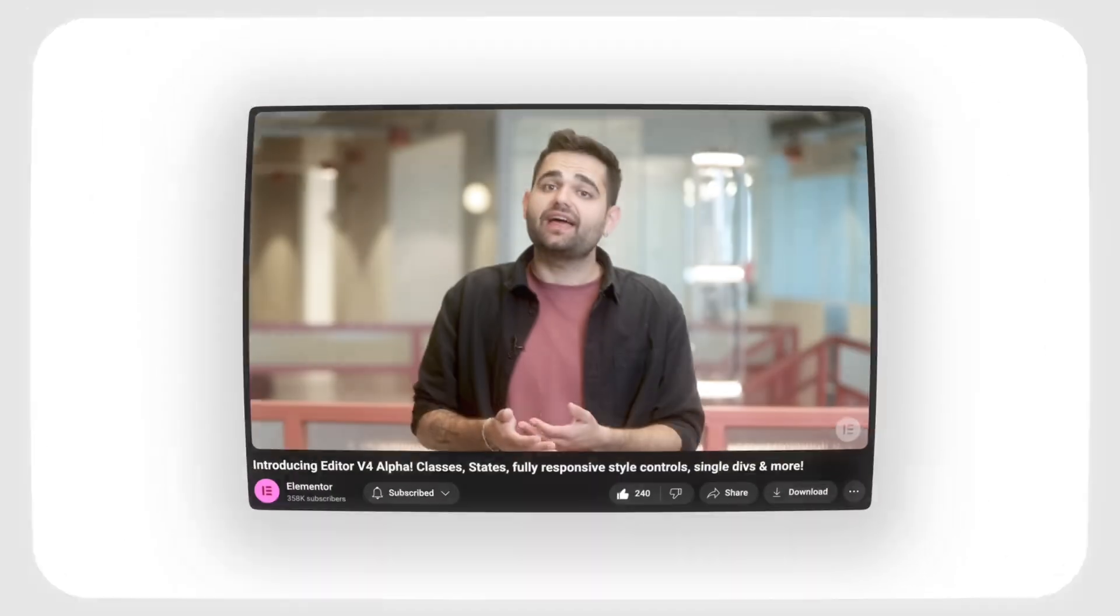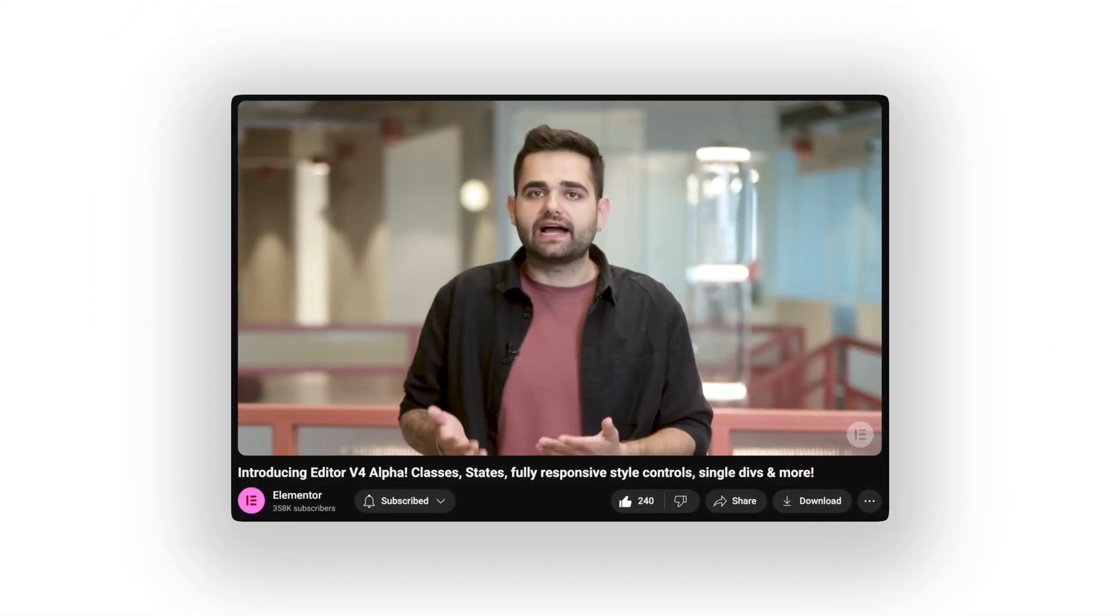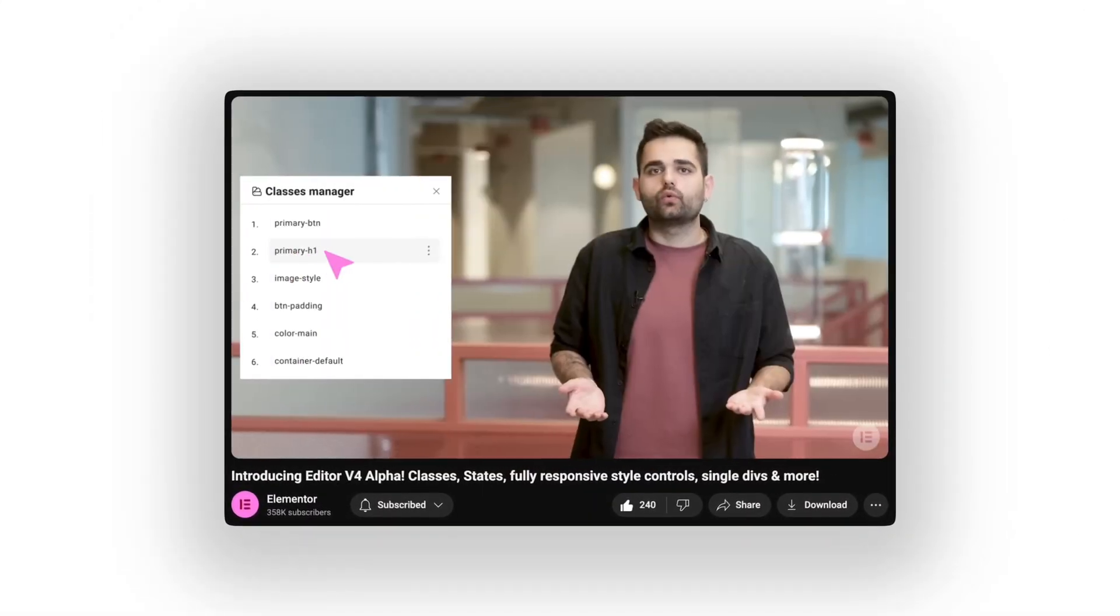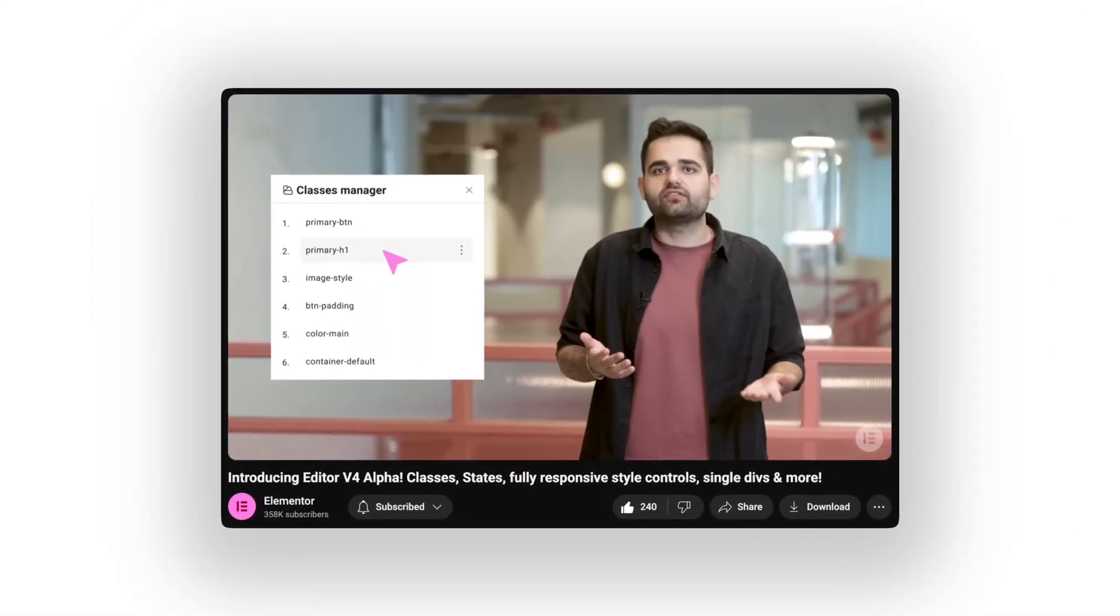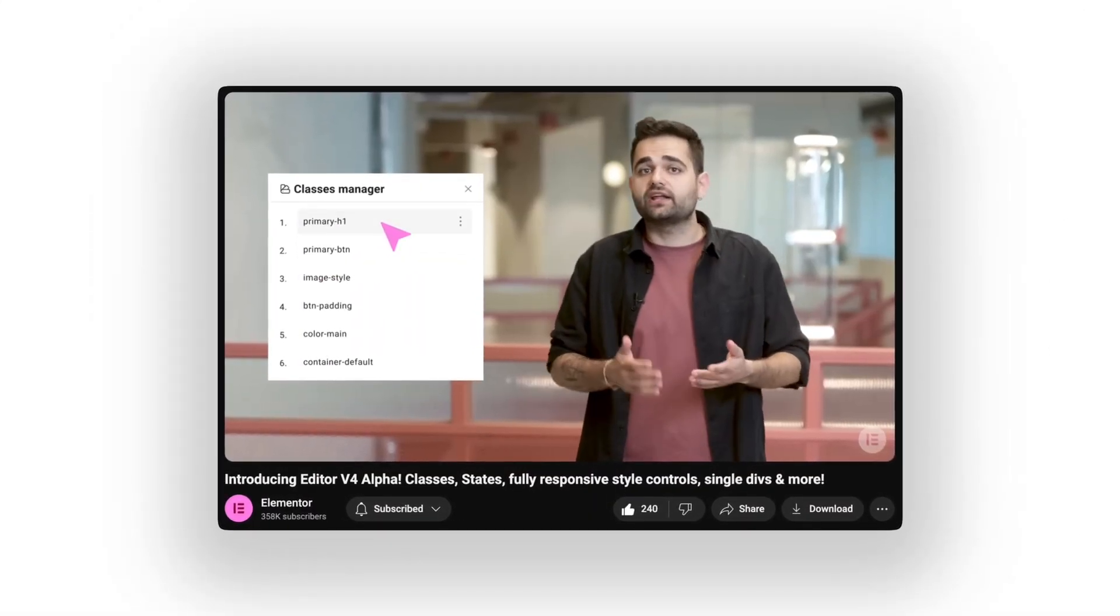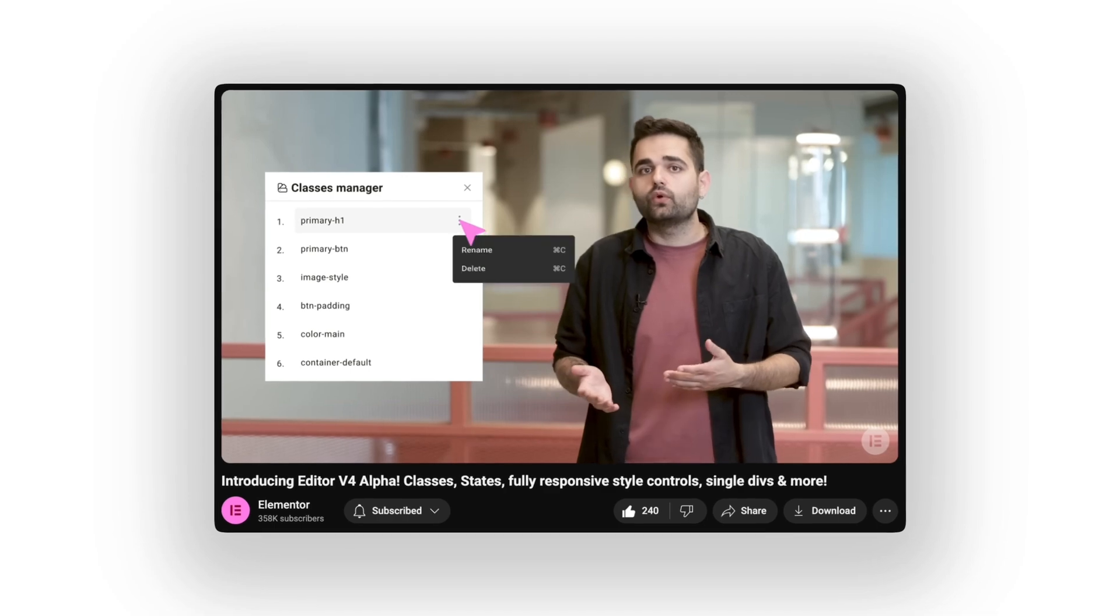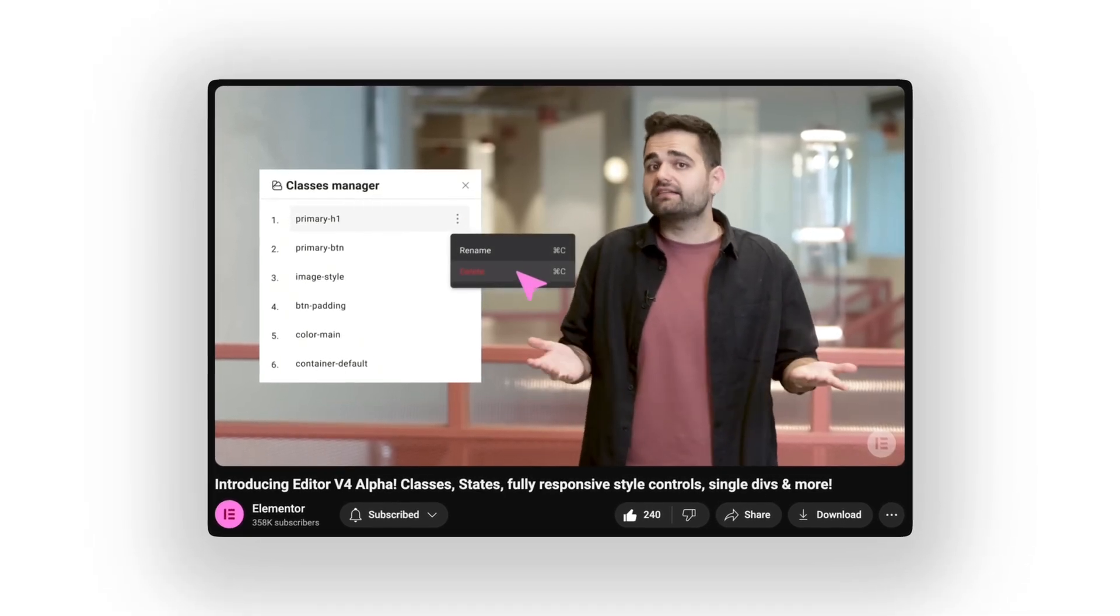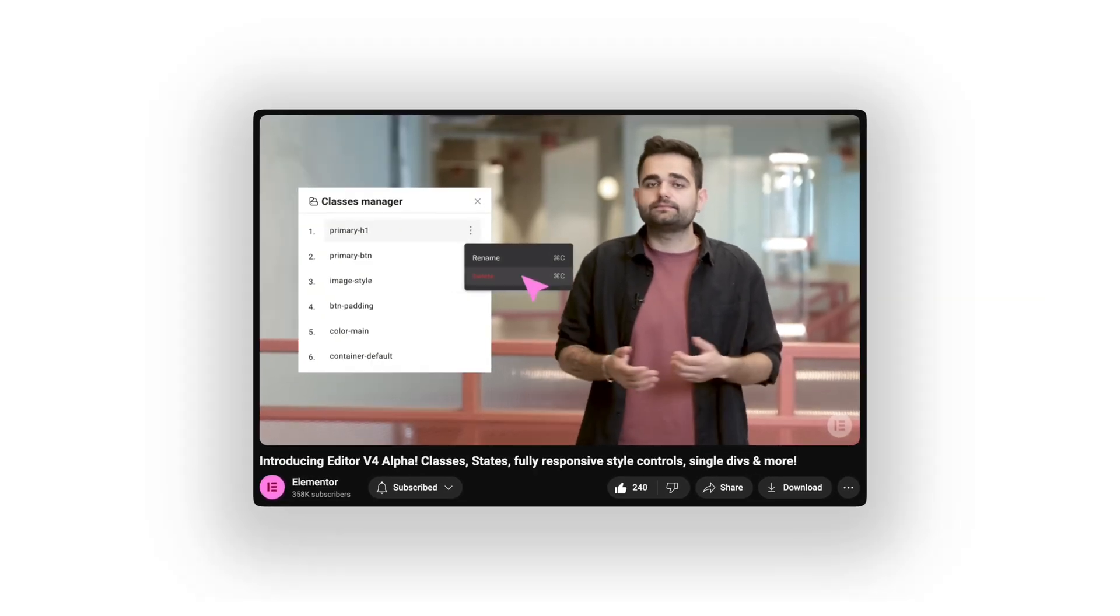The Class Manager helps you control the hierarchy and organize your classes. Reorder classes by simply dragging and dropping them, rename classes, and delete classes. Elementor does that for us. And honestly, that's awesome.